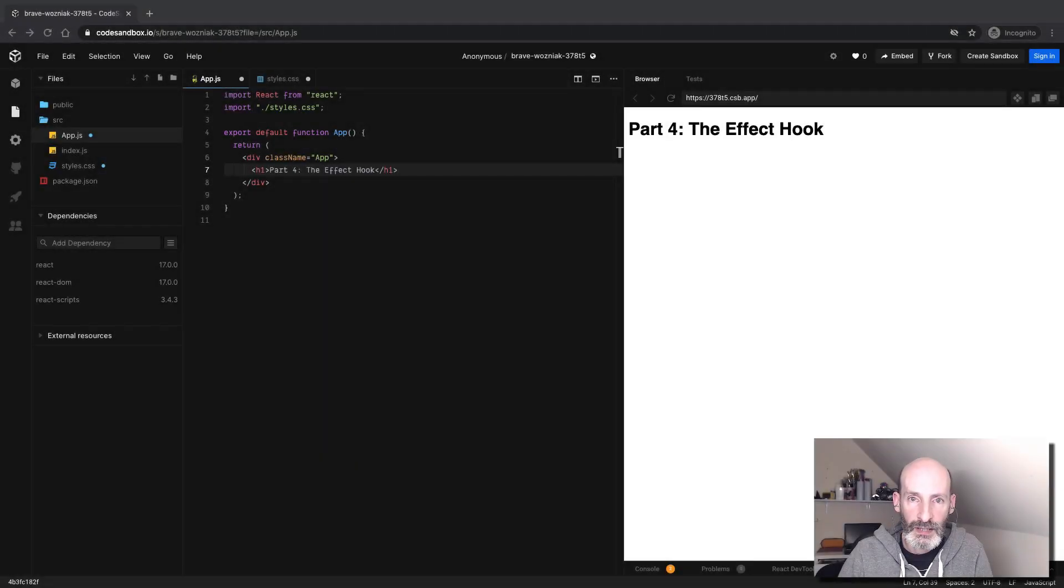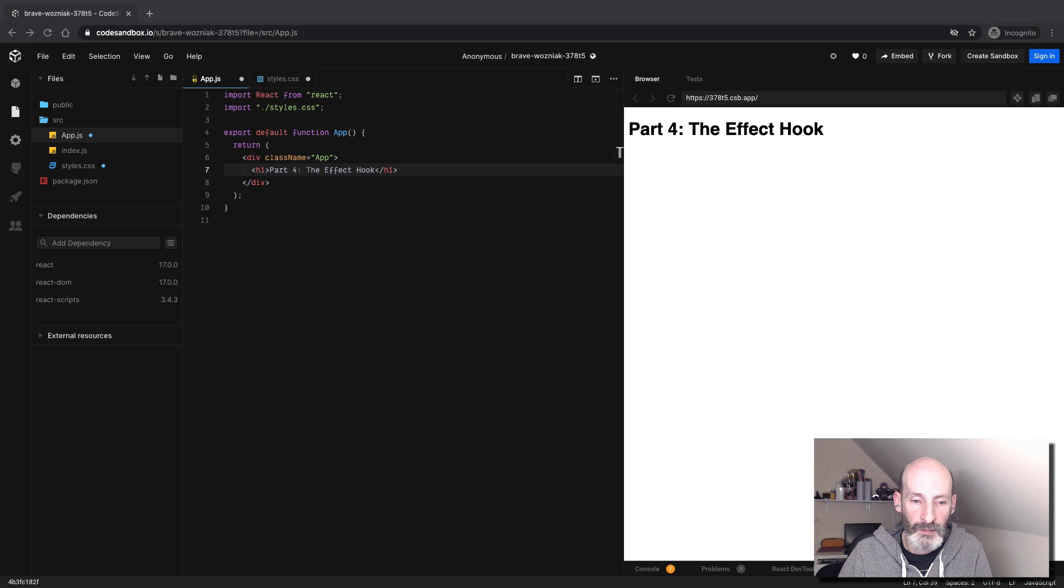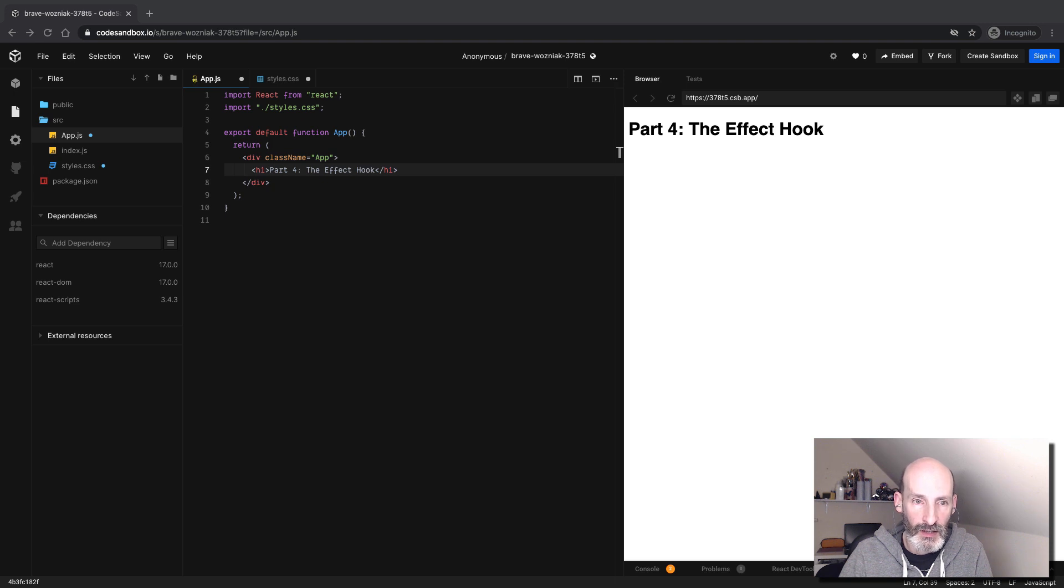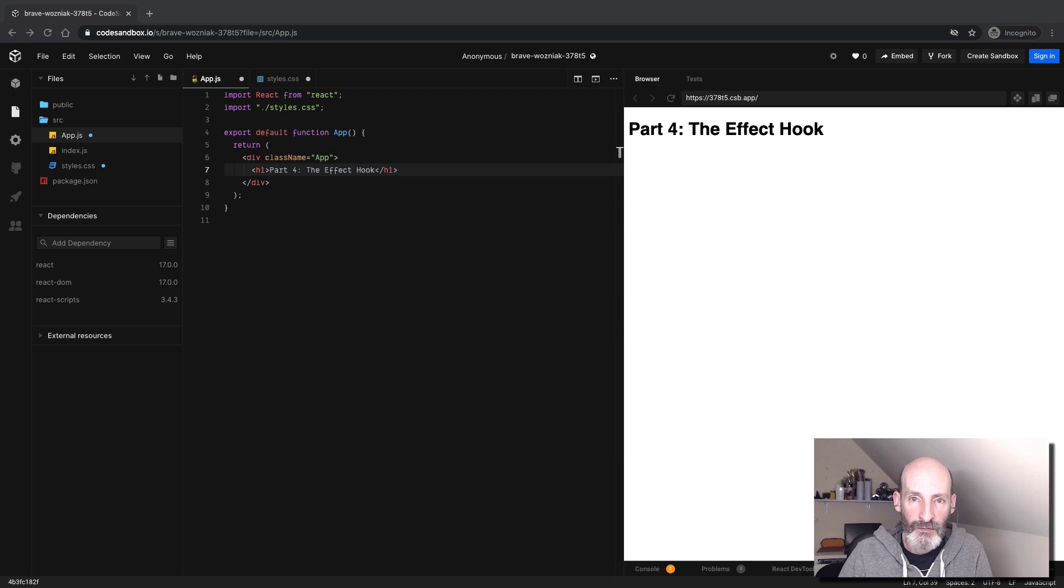Hello everyone, this is Miguel Greenberg once again, and this is part four of my quick React tutorial. In this part, we are going to talk about another super important concept, the effect hook.